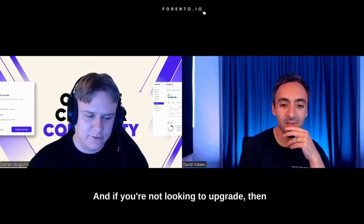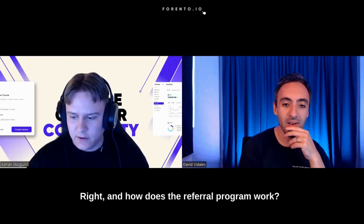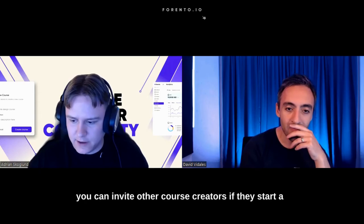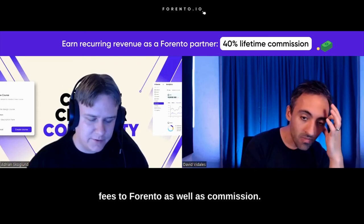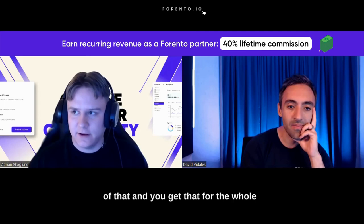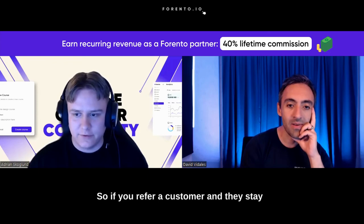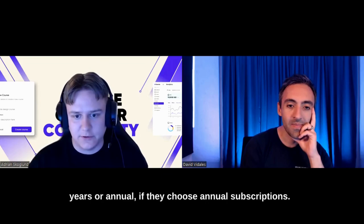And if you're not looking to upgrade, then you'll just get downgraded to the free plan, and you can continue using Frento. How does the referral program work? The referral program works in a way where you can invite other course creators. If they start a paid subscription within Frento, you get 40% of the profit. You get what they pay in fees to Frento, as well as commission if they pay commission to Frento. You get 40% of that, and you get that for the whole lifetime which this customer stays within Frento. So if you refer a customer and they stay for three years, you get monthly payouts for three years. And you're doing this to just get the whole thing started.